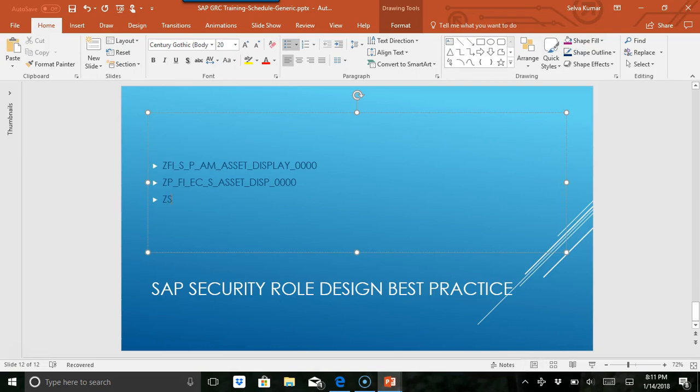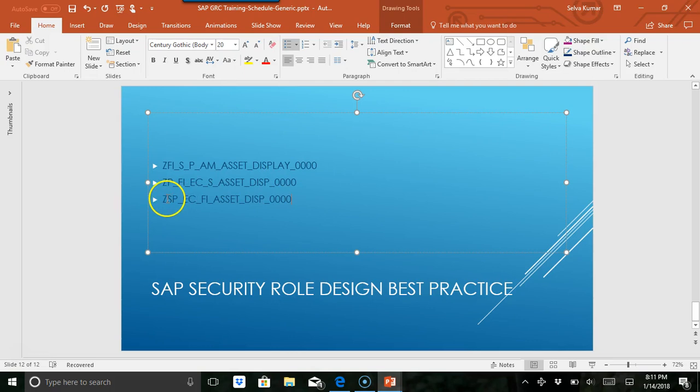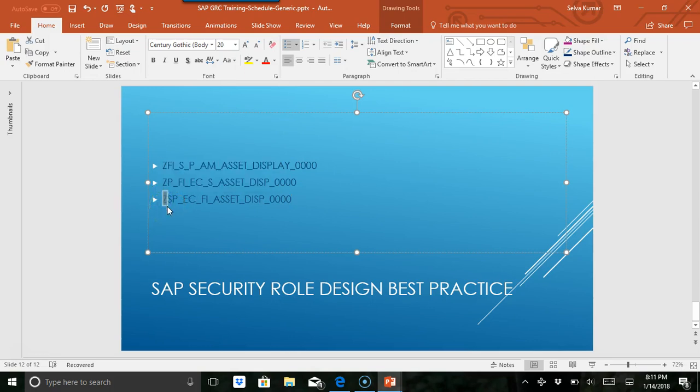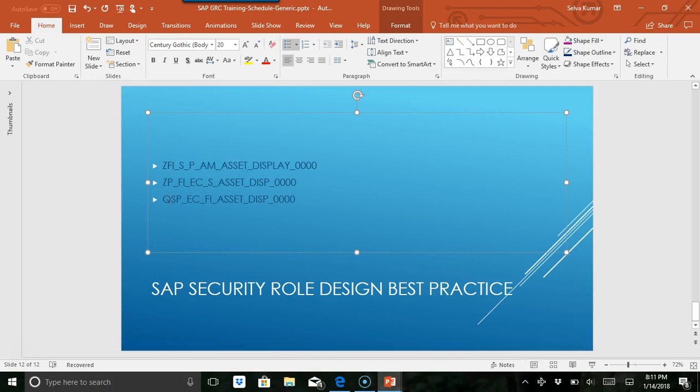say Z S P for production, FI, asset display zero zero zero. What we are trying to do here is give a custom name. This can also be P for production, D for development, Q for quality. In PFCG, it will let you start with any